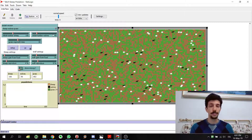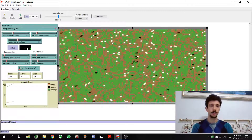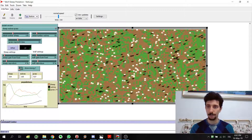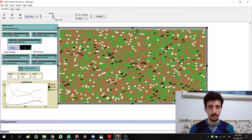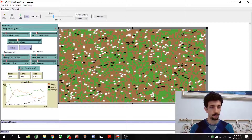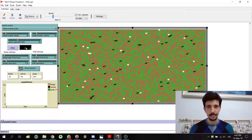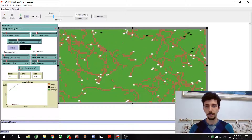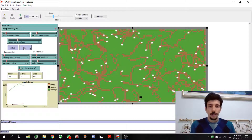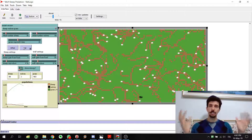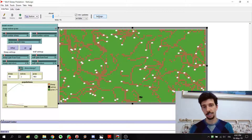Another interesting thing is that when we run the simulation, the sheep and wolves can escape from the side and appear on the different sides. This happens because we have a circular world where the edges are connected — you can go from one side to the other. We can change this in Settings.